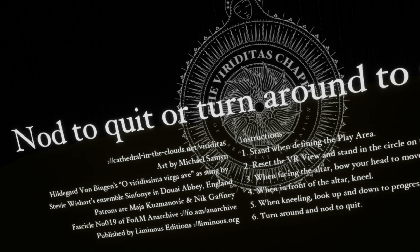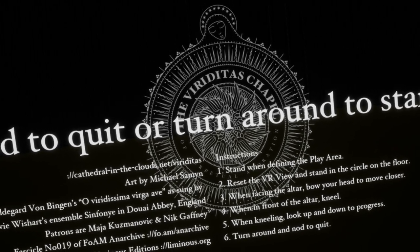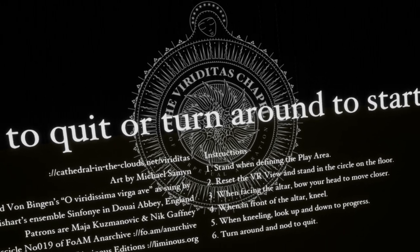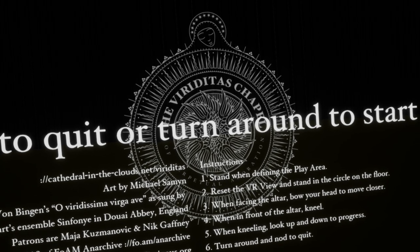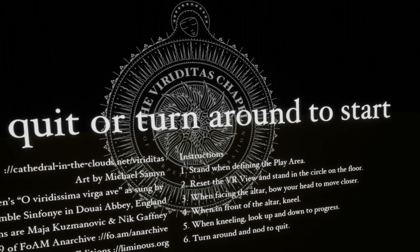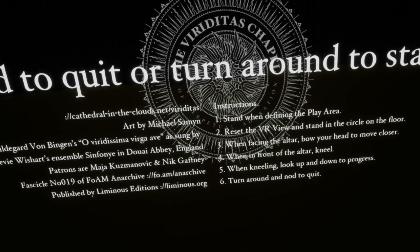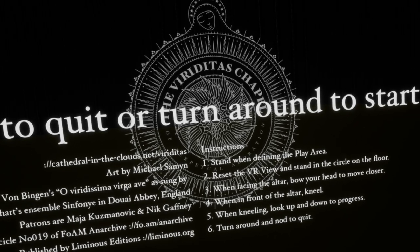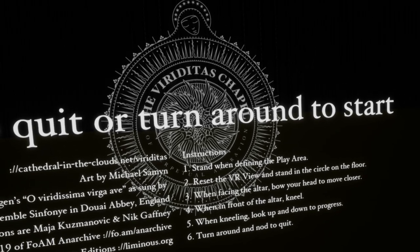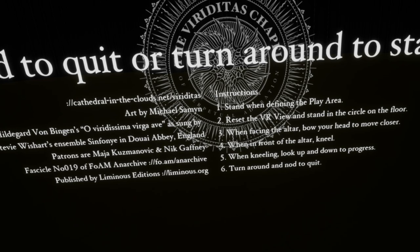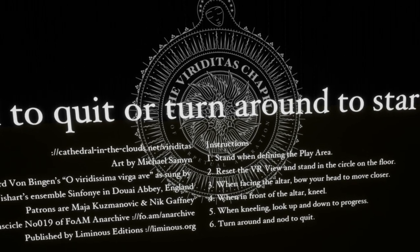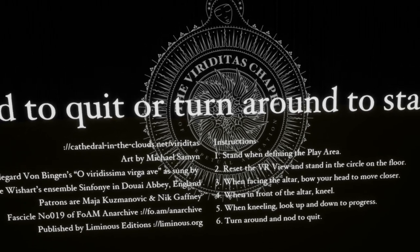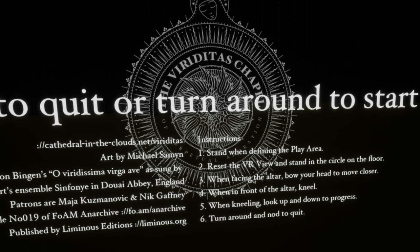And there are some instructions before you begin. It says stand when defining the play area. Reset the VR view and stand in the circle on the floor. When facing the altar, bow your head to move closer. When in front of the altar, kneel. When kneeling, look up and down to progress.